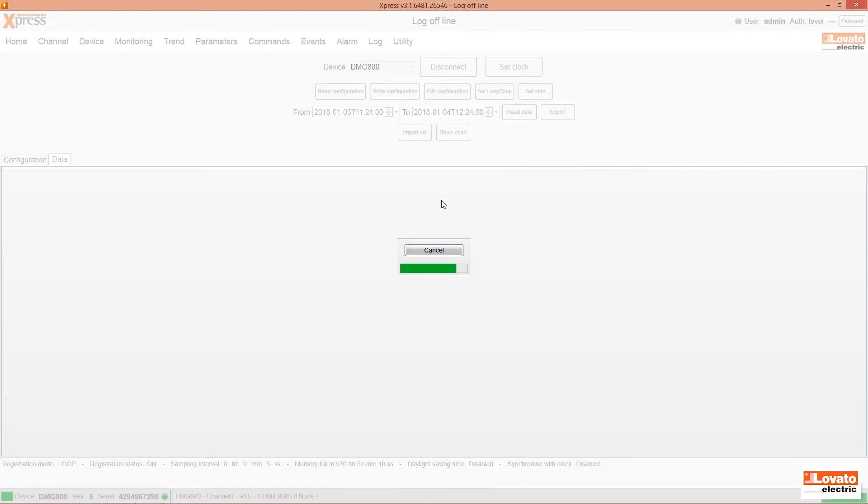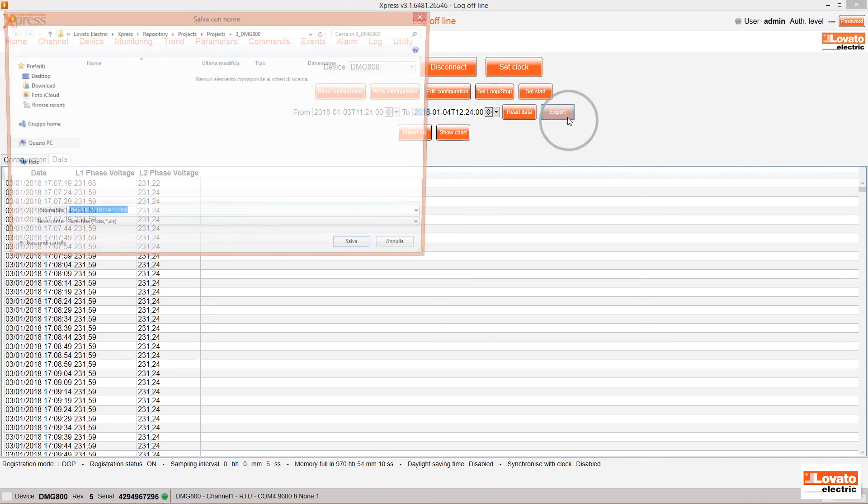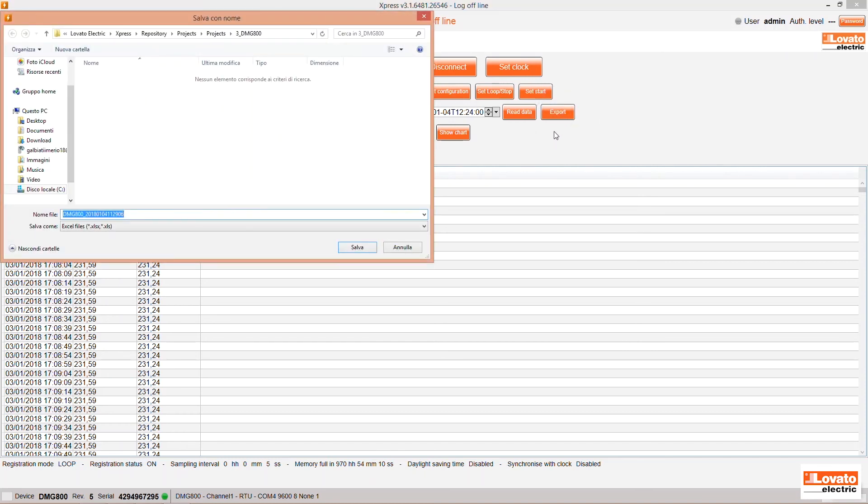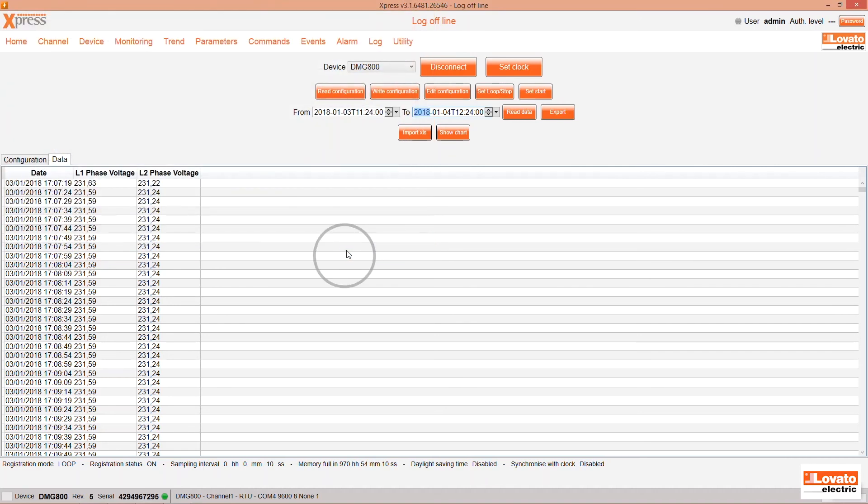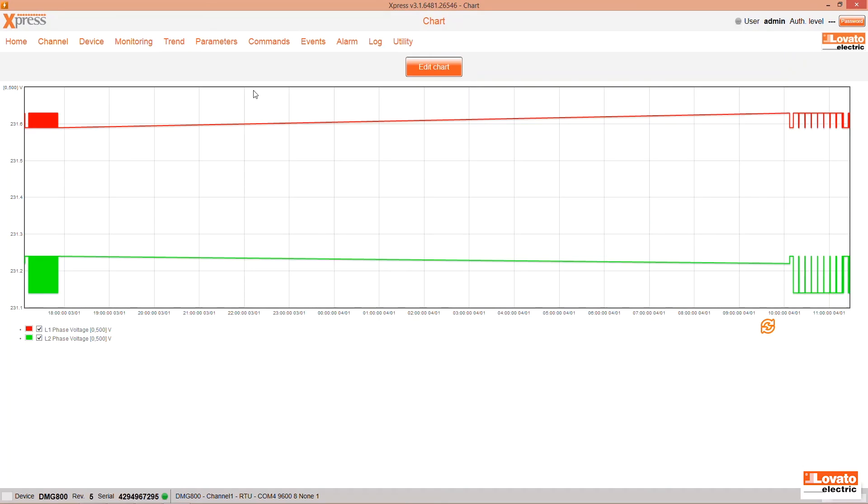Now you can export the results with the Export button. Express will create an easy-to-read Excel file to share with your colleagues, or you can show a chart by clicking here to quickly view the recorded trends. That's it. Enjoy logging.